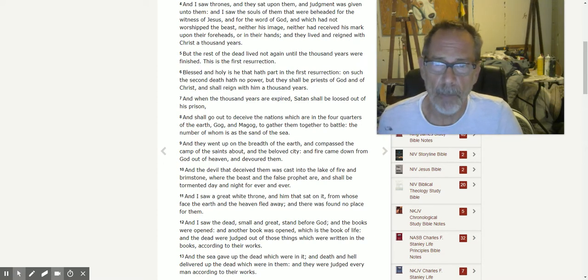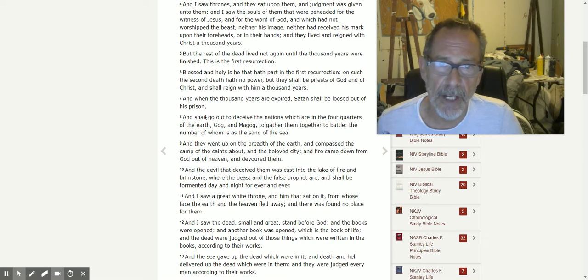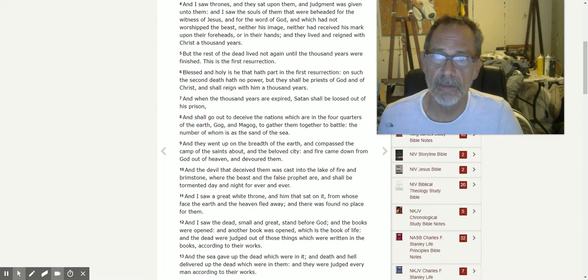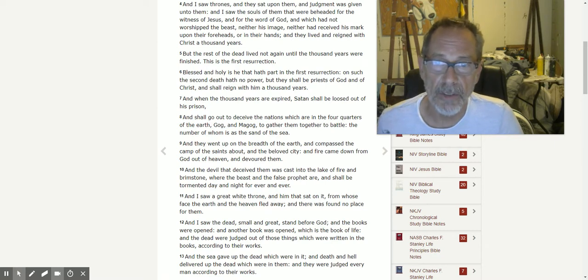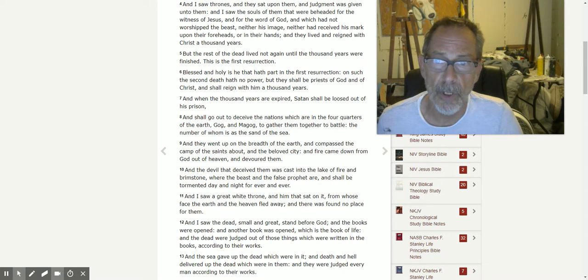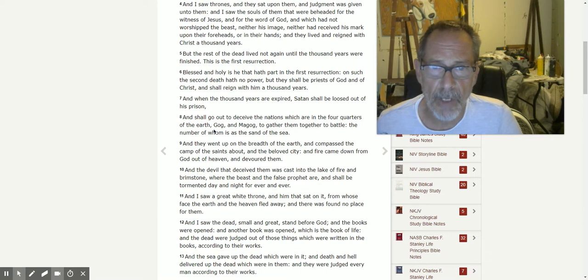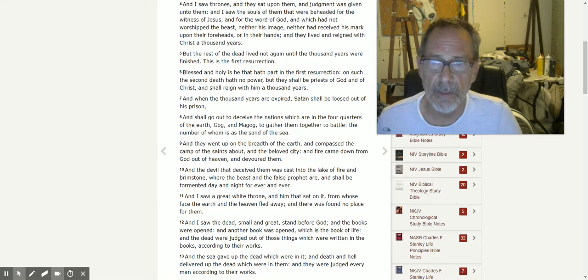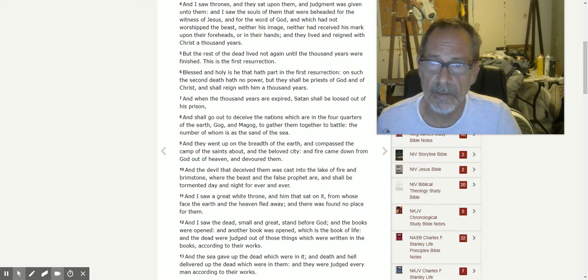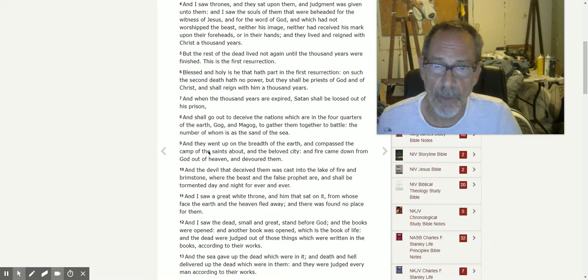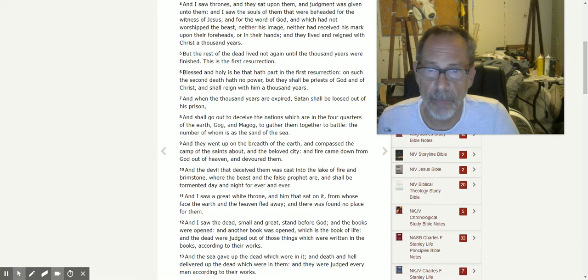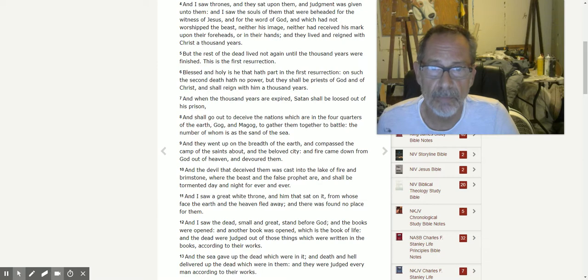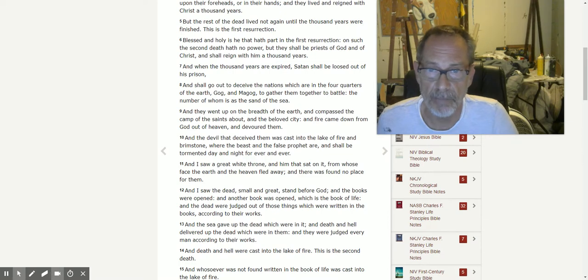And when the thousand years are expired, Satan shall be loosed out of his prison, and shall go out to deceive the nations which are in the four quarters of the earth, Gog and Magog, to gather them together to battle, the number of whom is as the sand of the sea. And they went up on the breadth of the earth and compassed the camp of the saints about and the beloved city. And fire came down from God out of heaven and devoured them.